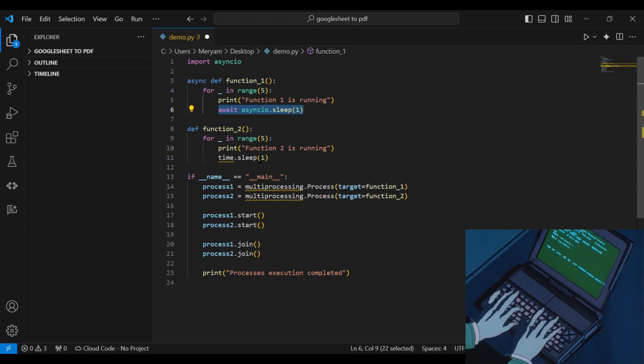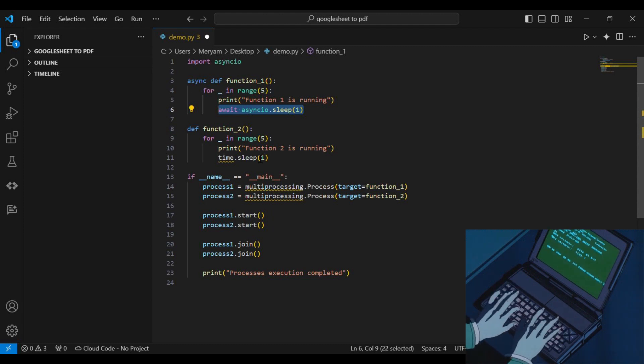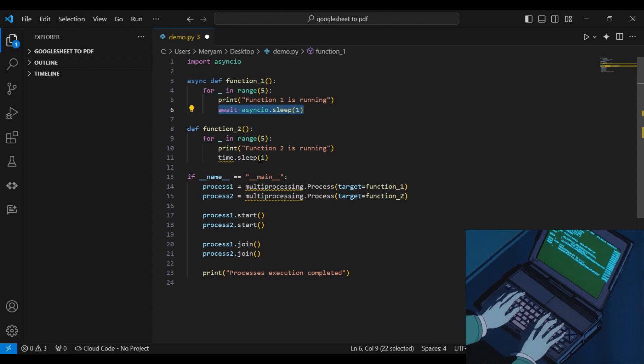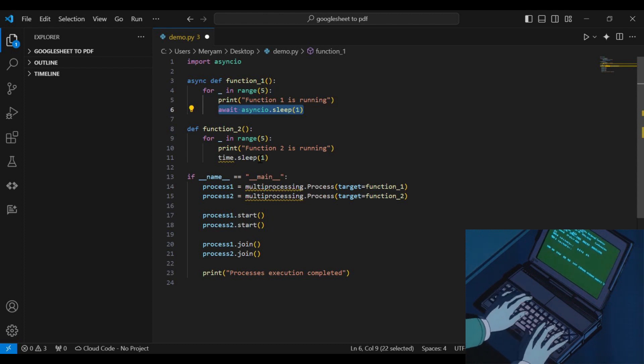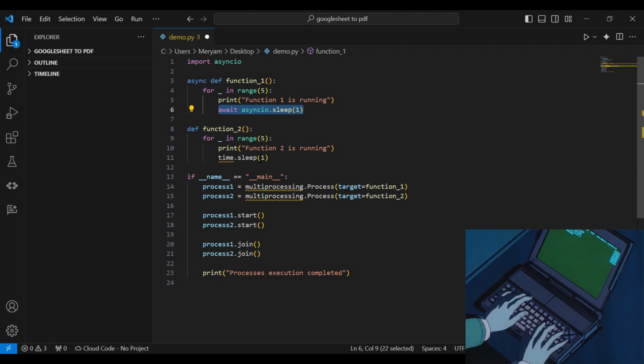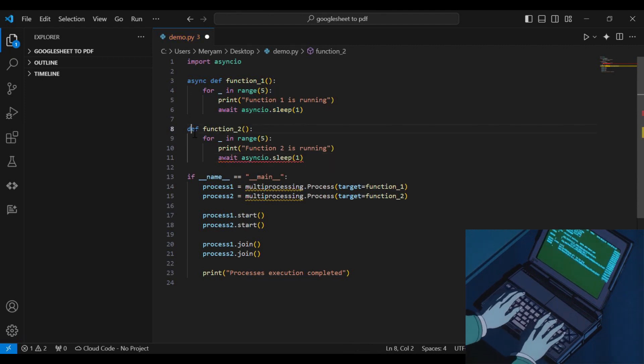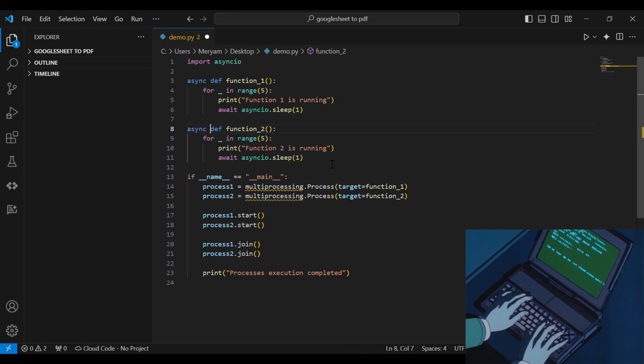As we are using await, the sleep function itself must be a coroutine as well. Therefore, we replace time.sleep with AsyncIO.sleep. We will do the same thing for function 2 as well.